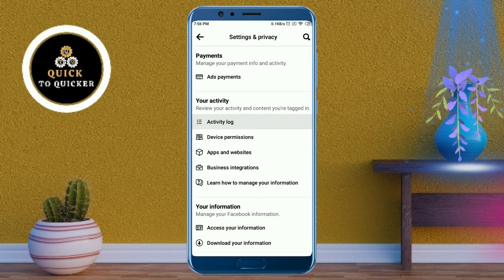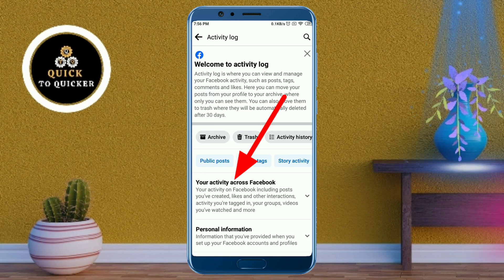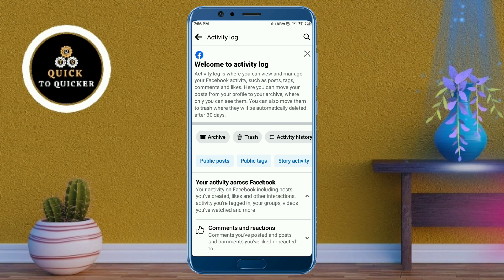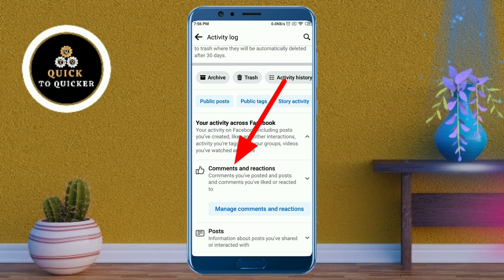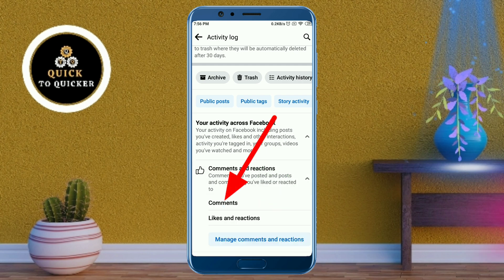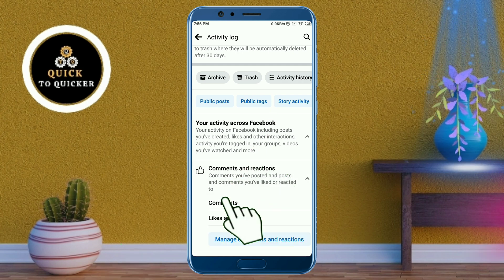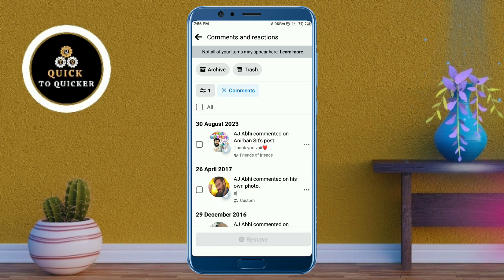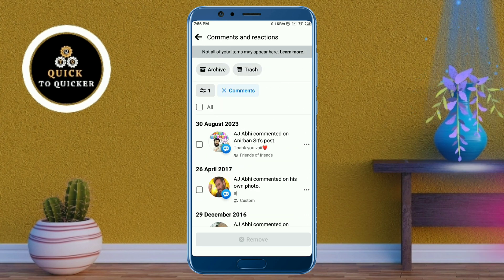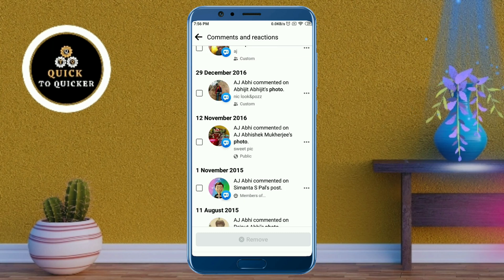After that, click on 'Your Activity Across Facebook,' then click on 'Comments and Reactions,' and after that click on 'Comments.' Now you can see all the posts which you have commented on. If you want to delete all your comments on Facebook, proceed to the next step.